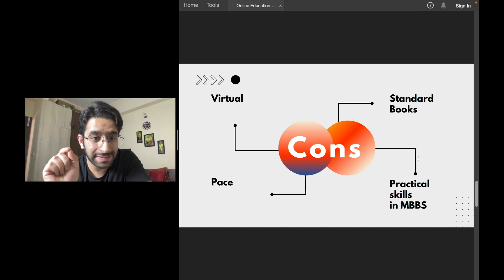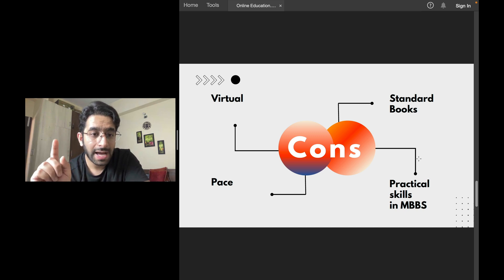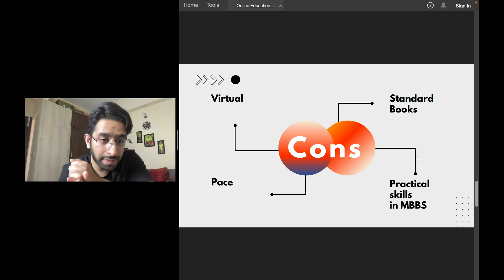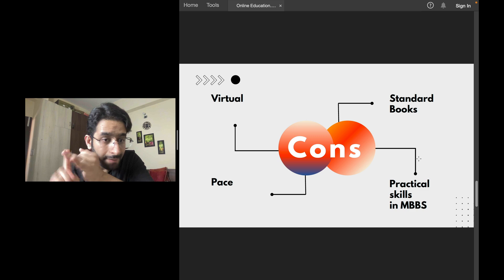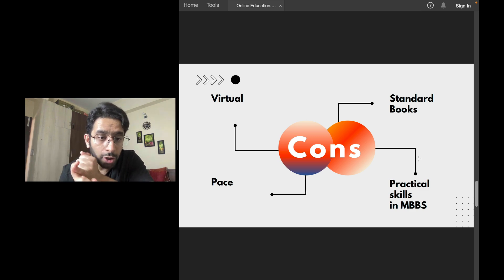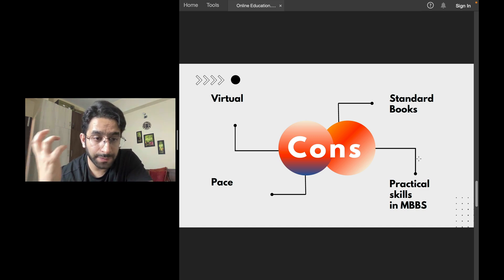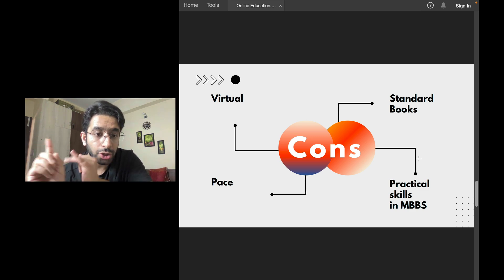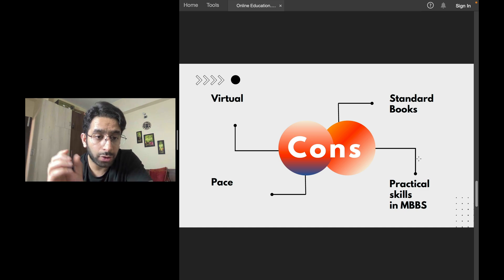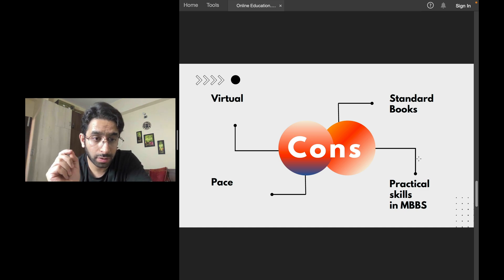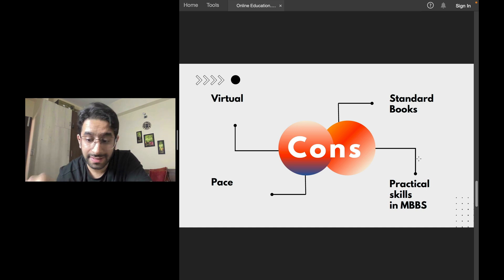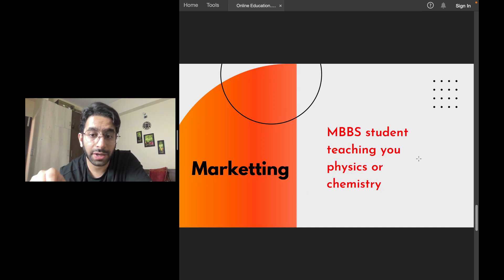The fourth point, practical skills of MBBS. You will not be able to get the concepts from standard books. You will not be able to learn the skills that are required for you to become a doctor. So these are the negative points.